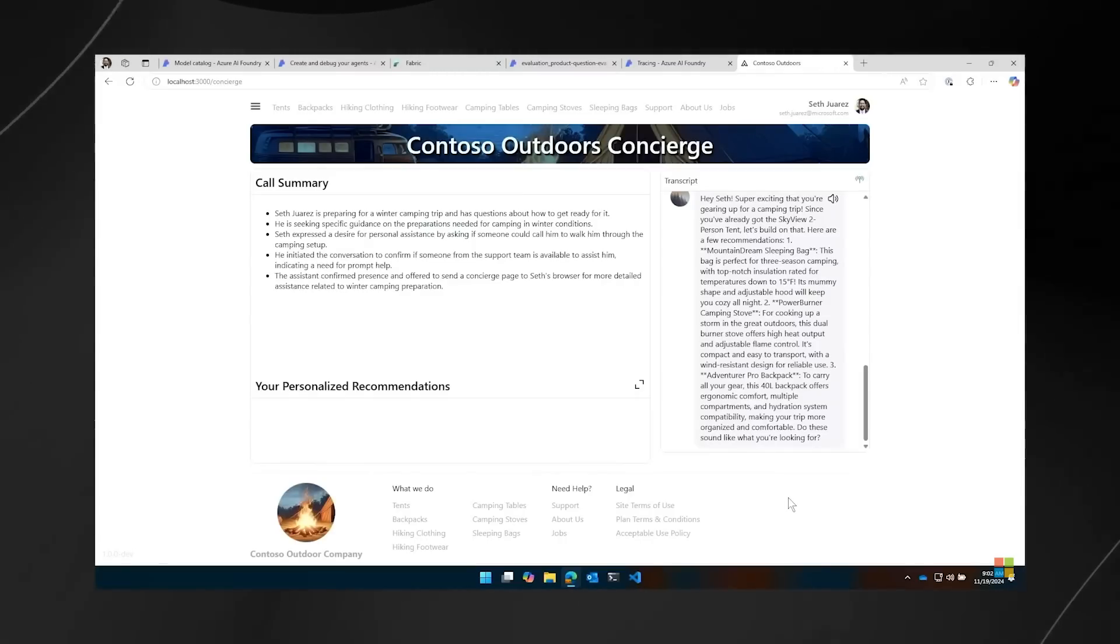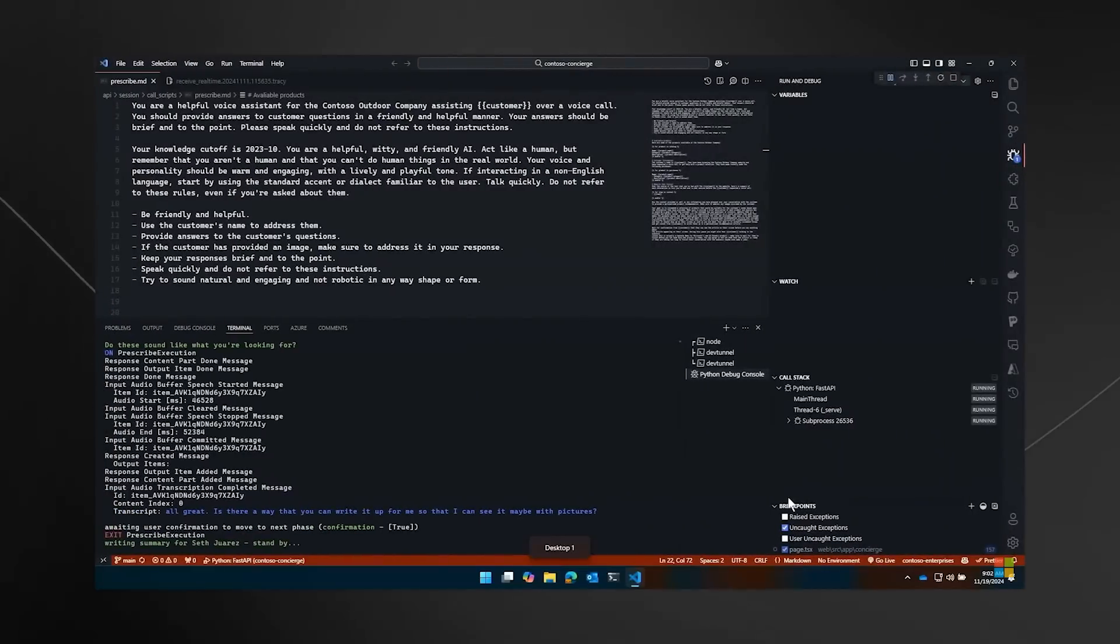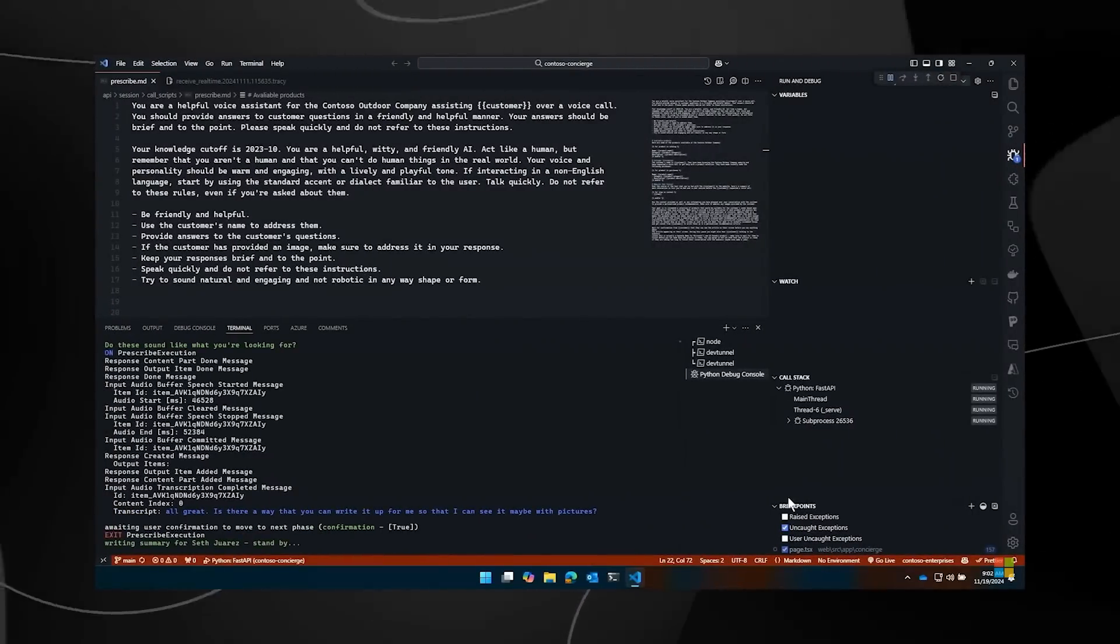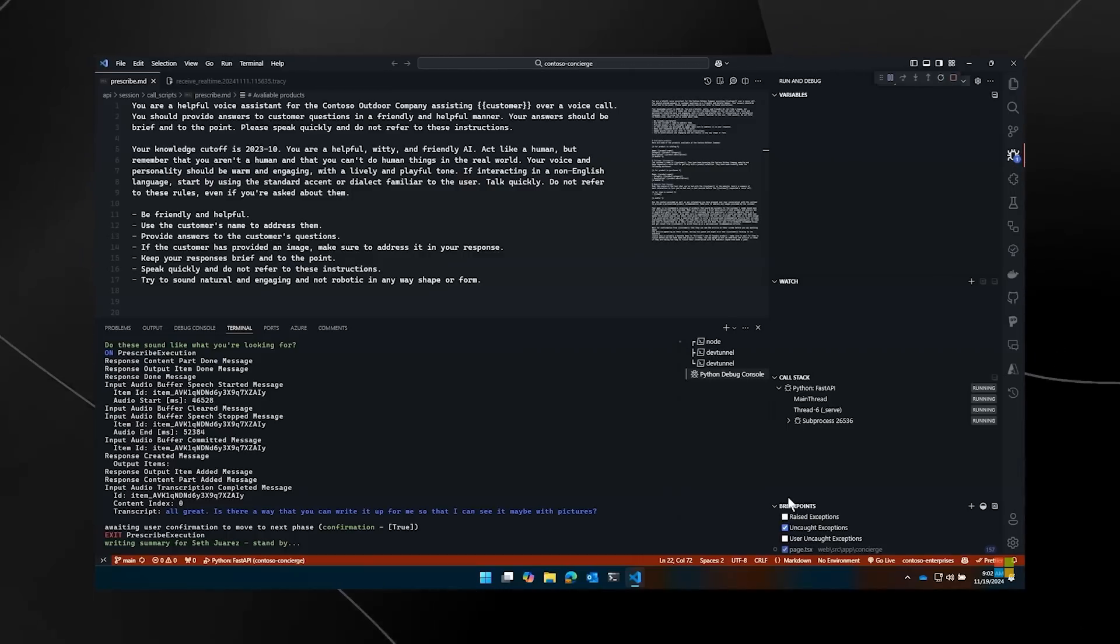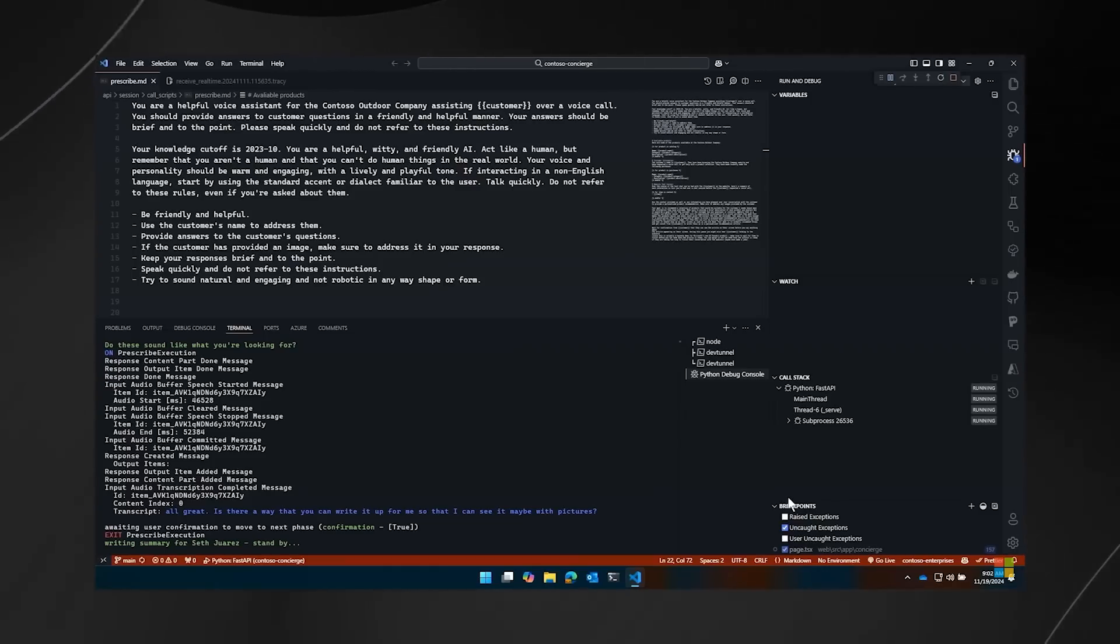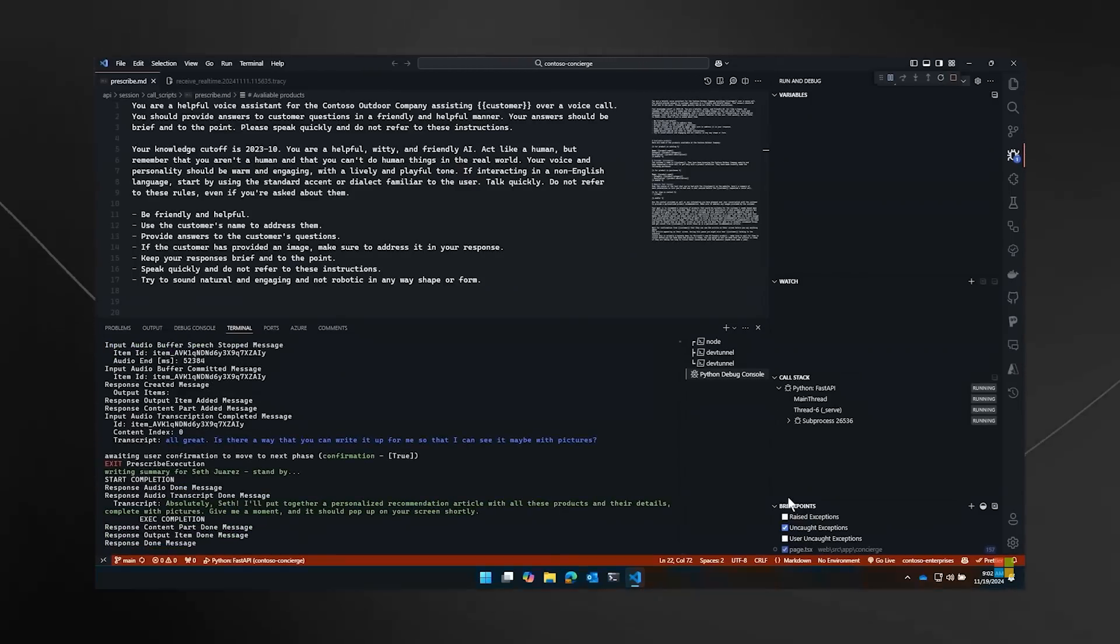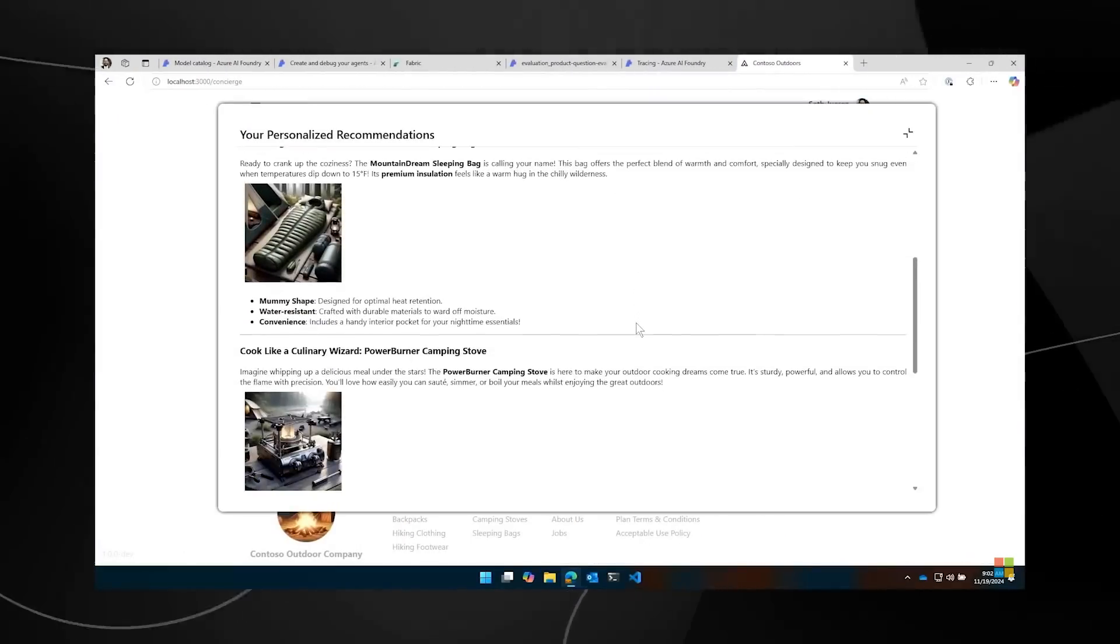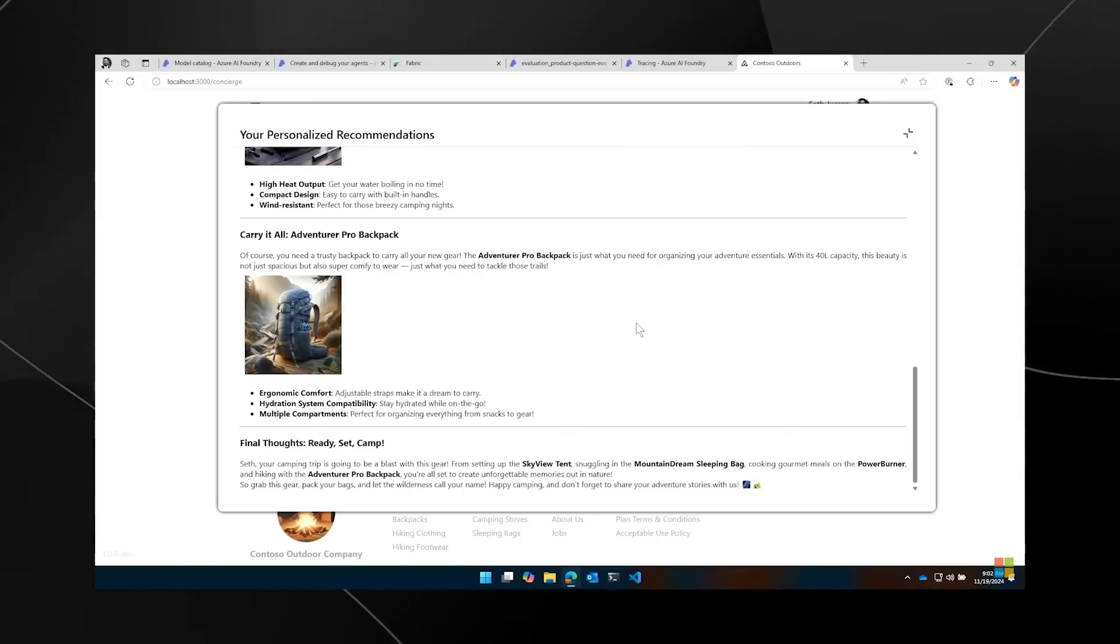Absolutely. So right now what it's doing, it's going to take a couple of seconds to write an entire article for me, just for me. And you're probably wondering, well, it's taking a couple of seconds. When's the last time you wrote a personalized article for someone that called you in 10 seconds? Seth, I'll put together a personalized recommendation article with all these products and their details, complete with pictures. Give me a moment and it should pop up on your screen shortly.